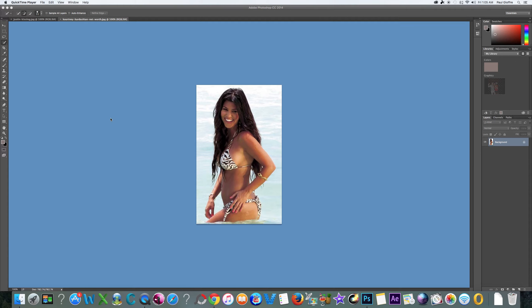I'm Paulie and I want to show you guys how to use a couple tools in Photoshop. I'm going to use Justin Bieber and Kourtney Kardashian and we're going to put them together with the quick selection tool.